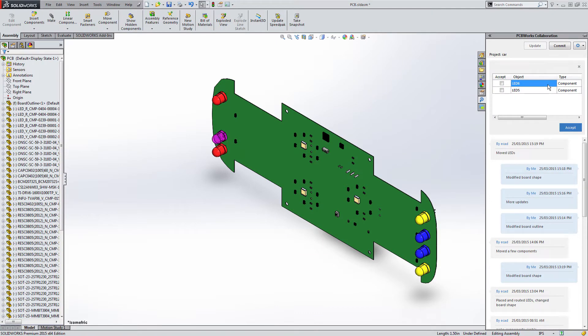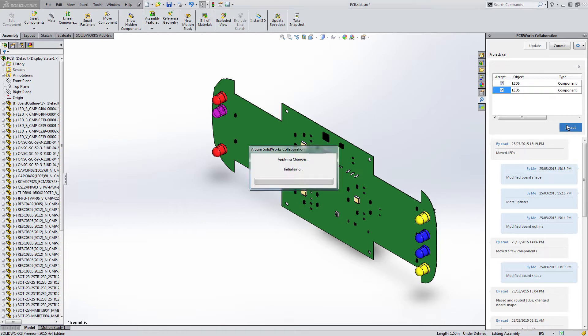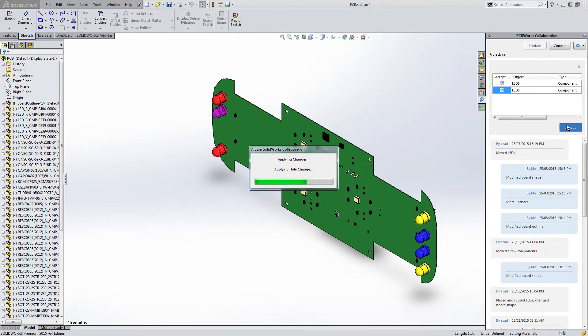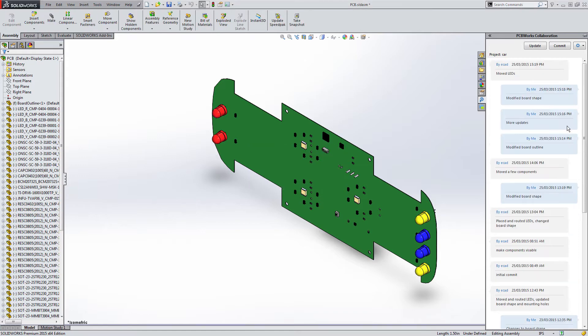Make changes in PCBWorx to a design object and have that change synchronized with your mechanical designer in SOLIDWORKS.